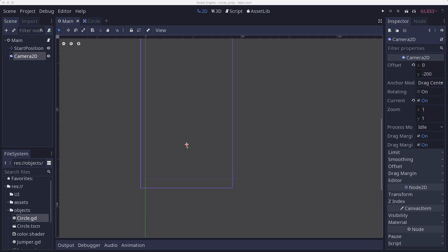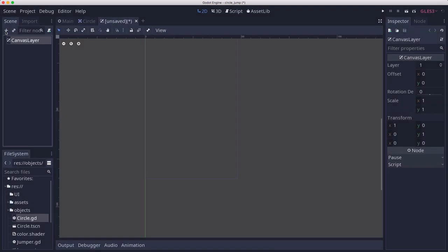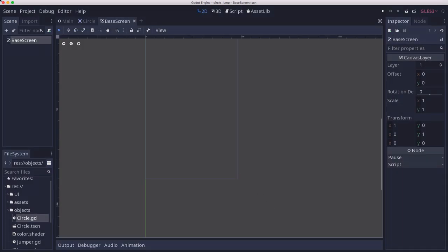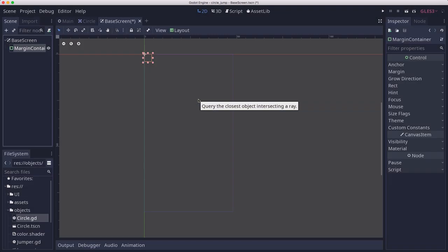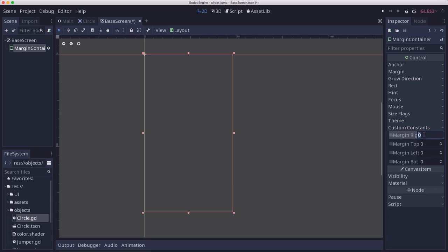They're all going to share a lot of properties, so we're going to inherit from a base scene. I'm going to make that base scene first with a canvas layer, and I'm just going to call this base screen. I'm going to save that in the UI folder.